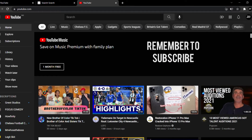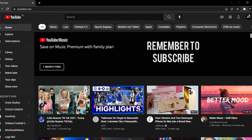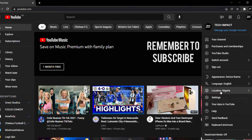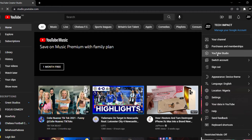Now that we have logged in to that YouTube channel, this is the YouTube channel that we're going to be creating a second YouTube channel out of. The first thing you're going to do is go to your profile picture at the top corner, then go down to settings. But sometimes these settings will not be here, so you want to go to your YouTube Studio instead.